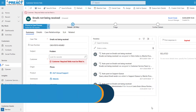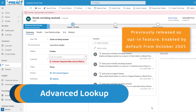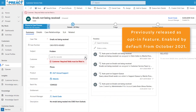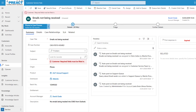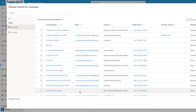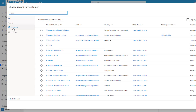Advanced lookup capabilities for model-driven Power Apps. This feature is enabled on any field which has a lookup, where you have a magnifying glass. I'm on a case form using the customer field, which looks up to accounts or contacts. When we click on the magnifying glass you can see there's a new option here: advanced lookup. As soon as we click onto this, it will show you all the entities that are part of this relationship.